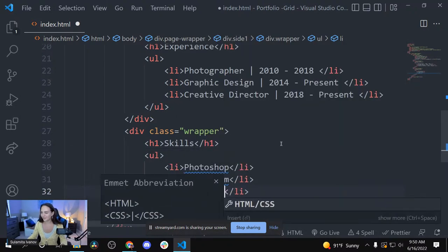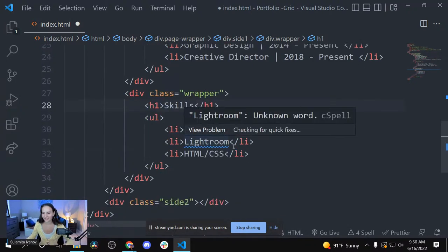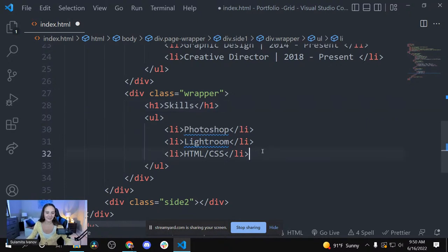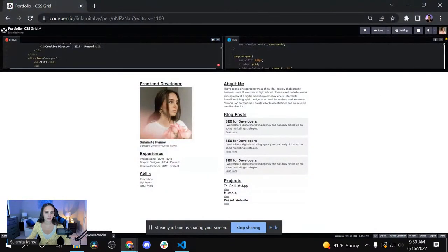You can start adding your skills — I'm adding Photoshop, Lightroom, HTML and CSS. If I'm talking too quietly, let me know — I start to zone out and forget that I have to teach as I'm coding. Okay, we have this. Now we are going to move on to side two.